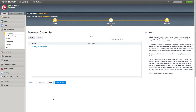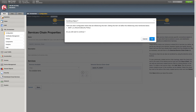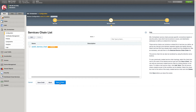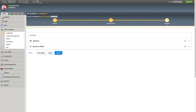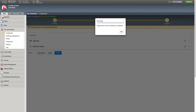Now I'm going to save and next, then go ahead and add it to the service chain. Save and OK — that's saved correctly. Save and next, then we'll deploy. I'll click OK to the success message.